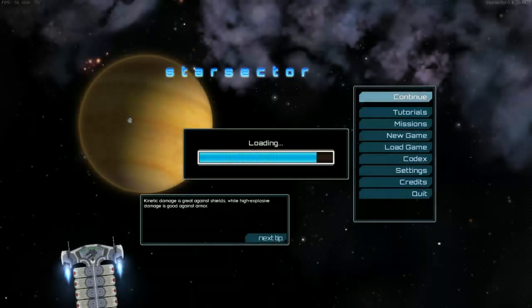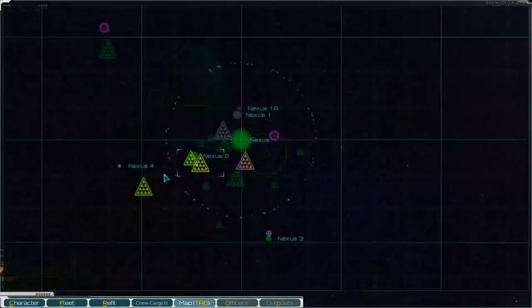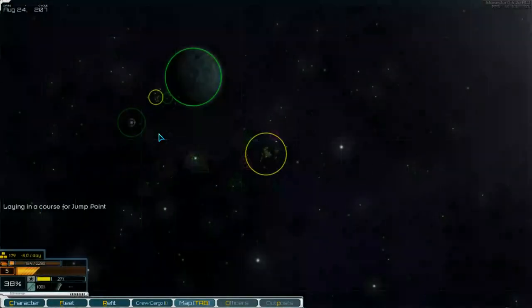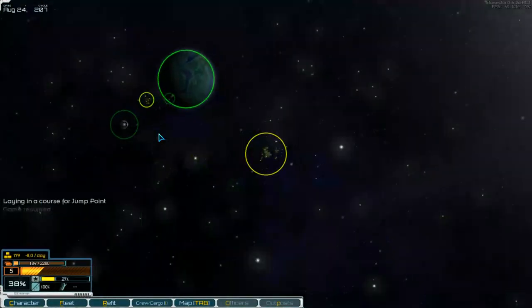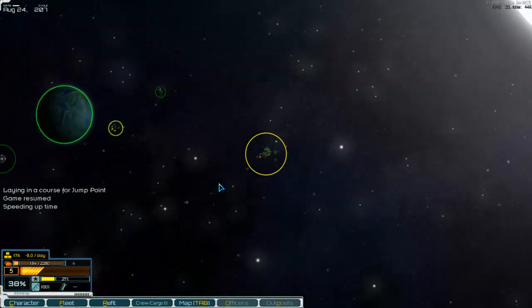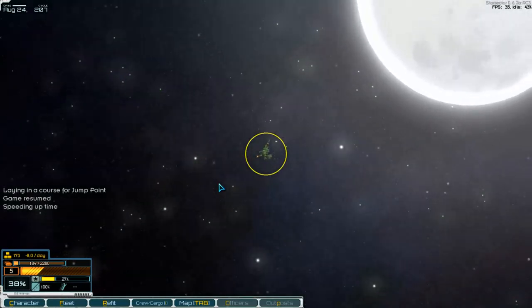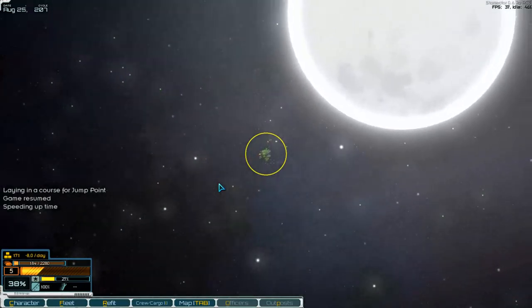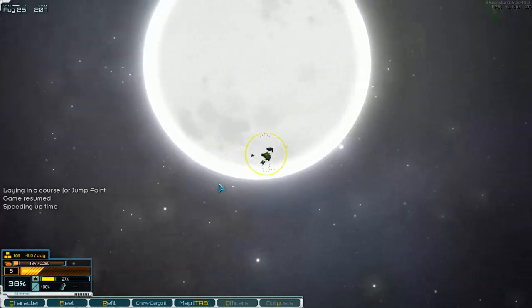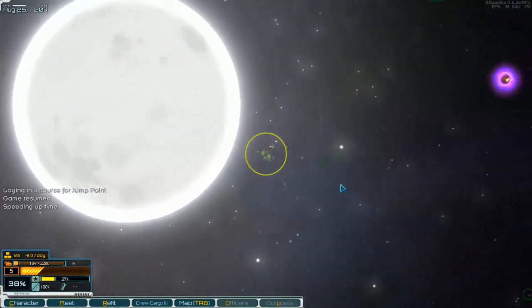Hello and welcome to part number 89 of Starvector. The mod Ironclads is installed and we are now in the game. Go to the jump point and we are on the Nexus system and go to hyperspace.